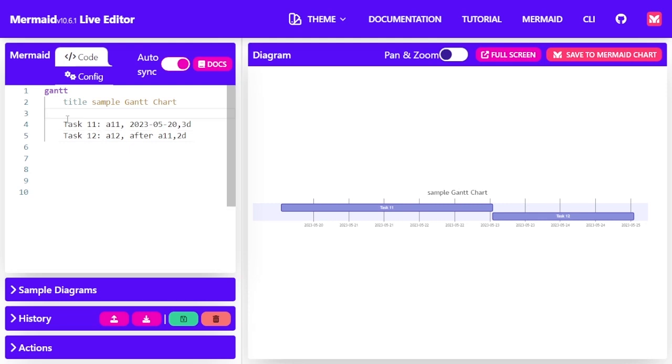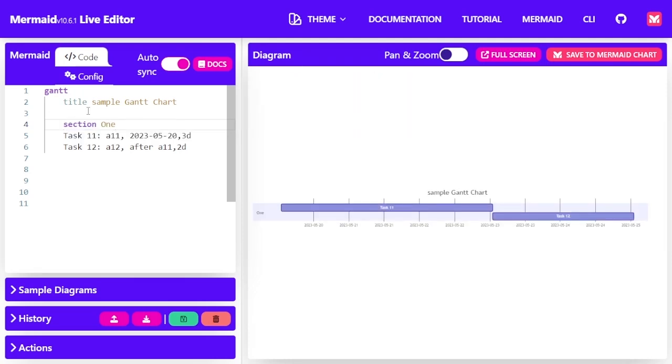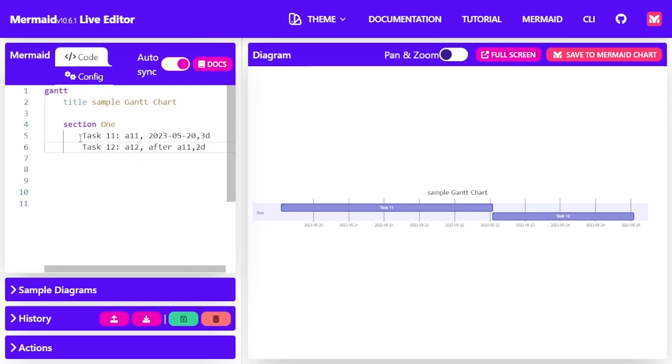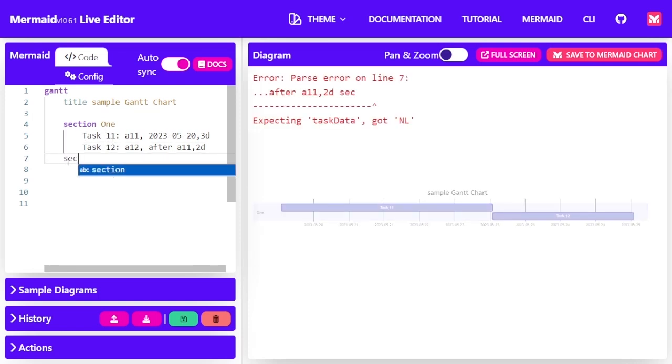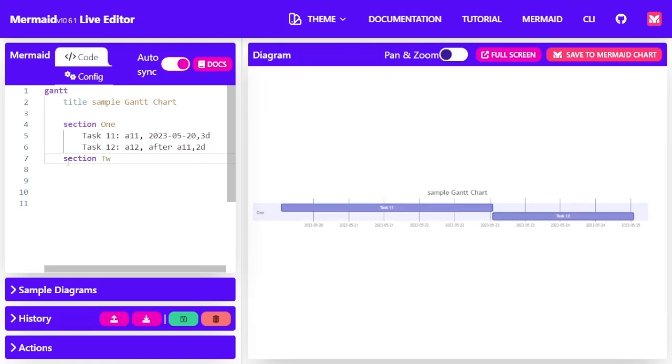You can also separate the tasks into different sections. Say you have different tasks for different activities. You can have as many sections as you want. For section 1, I have task 1 and 1-2. And then I'm going to create another section. I'm going to call it section 2.